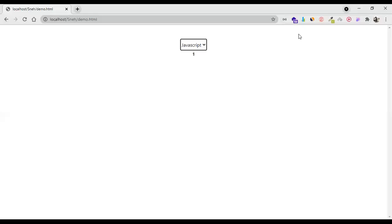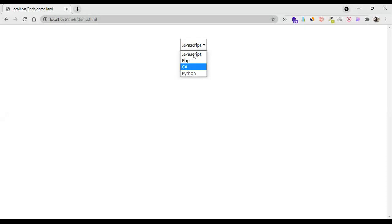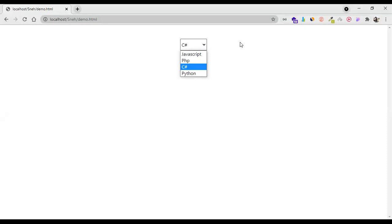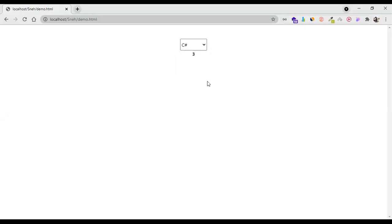Hello everyone, so in this video we are going to see how to get the value from the dropdown or select tag. For example, if I select an option, I'm getting the value which I have set. We are also going to look at how to get the text instead of the value using jQuery. So let's start.